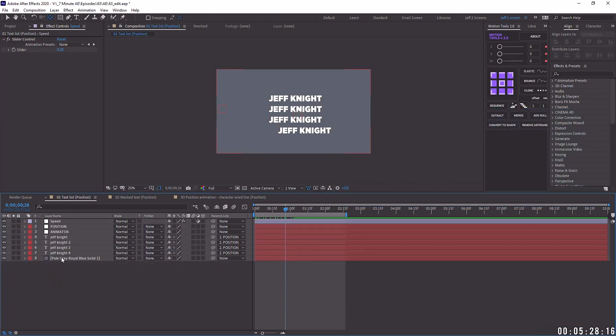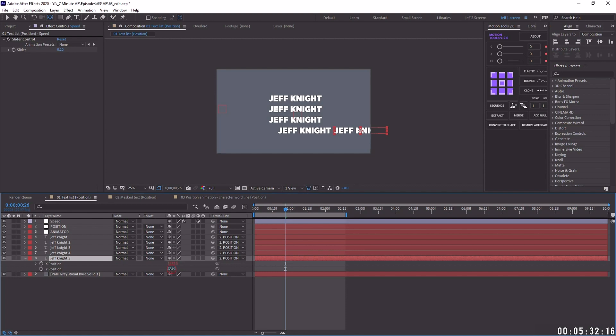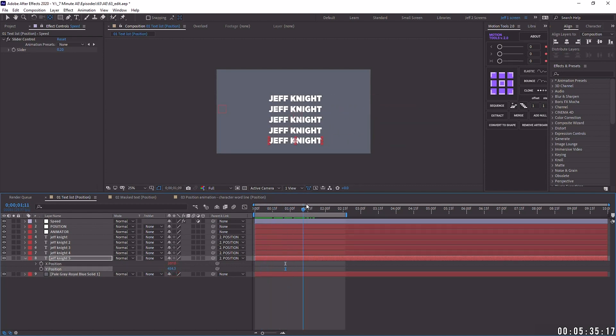And the thing that's really cool about this is that you can add in as many layers as you want. And because of that index expression, it will always offset these to the same exact degree. I hope that helped you out.